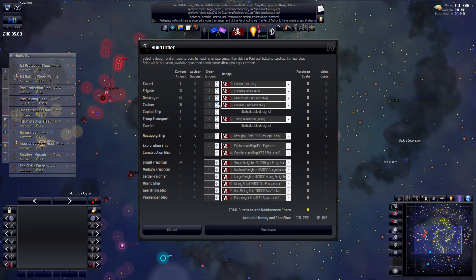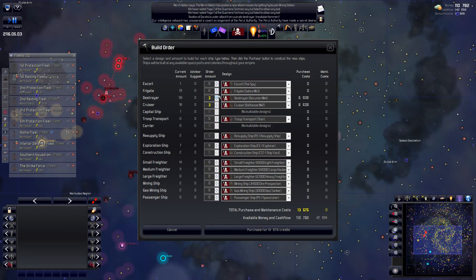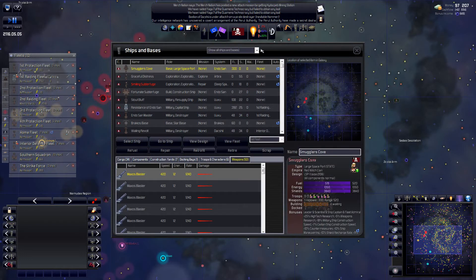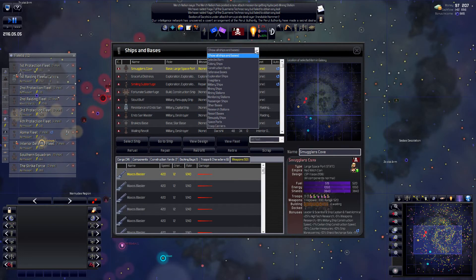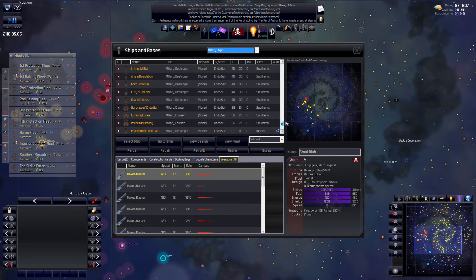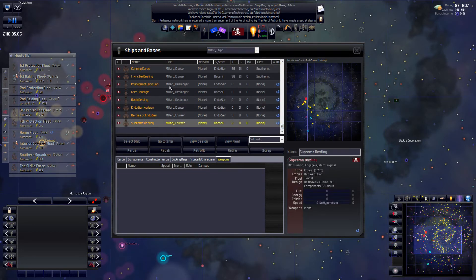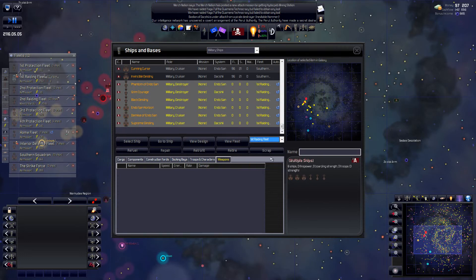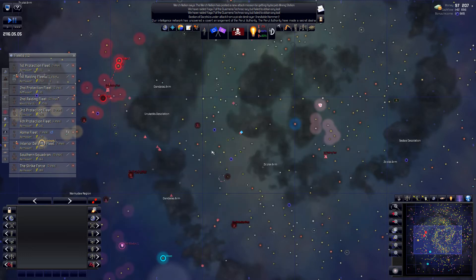And I am going to queue up even more ships. For my first raiding fleet there. More of the cruisers. And destroyers. Purchase those. I also need to build another pirate base somewhere. I've been looking forward to that. So we're going to take a look at that too.